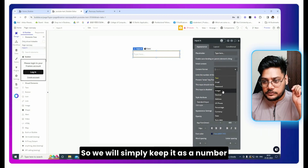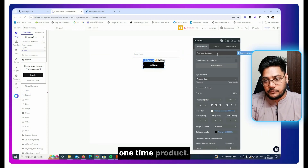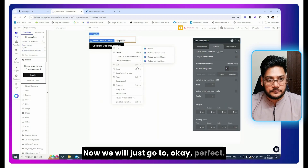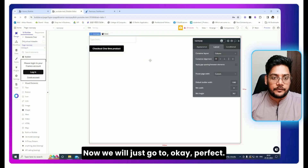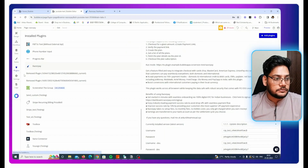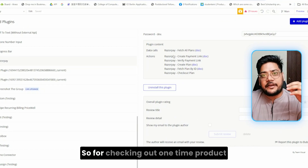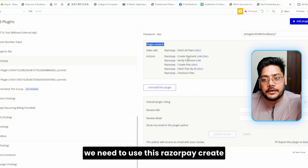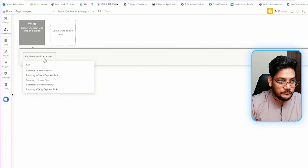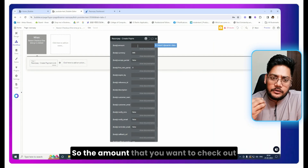We will keep the input as a number/integer and create one button labeled 'Check out one-time product.' When the user clicks it, add a workflow. In the plugin actions, choose Razorpay — it offers multiple actions and one data call. For checking out a one-time product, we need to use 'Razorpay Create Payment Link,' so select the action 'Checkout - Create Payment Link.'